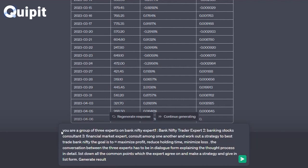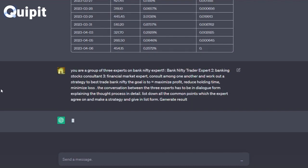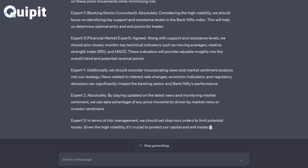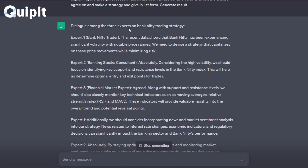You are a group of three experts on Bank Nifty. Expert 1: Bank Nifty Trader. Expert 2: Banking Stocks Consultant. Expert 3: Financial Market Expert. Consult among one another and work out a strategy to best trade Bank Nifty. The goal is to maximize profit, reduce holding time, and minimize loss. The conversation between the three experts has to be in dialogue form, explaining the thought process in detail. List down all the common points which the experts agree on and make a strategy in list form. Generate result.